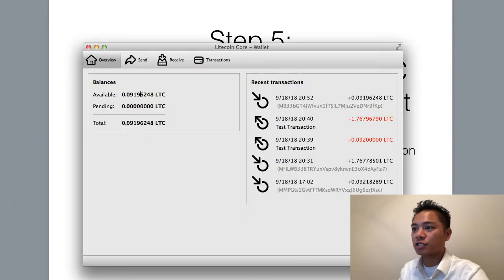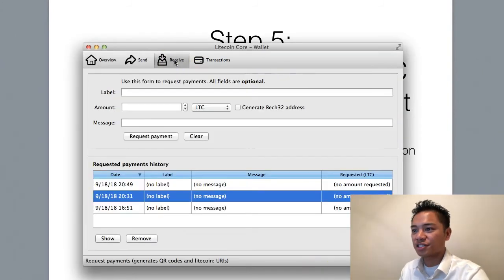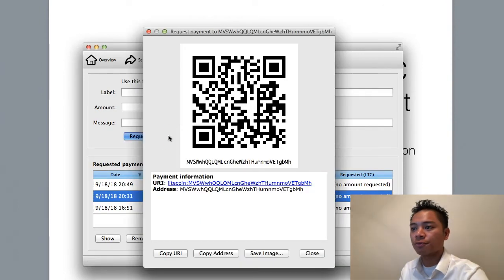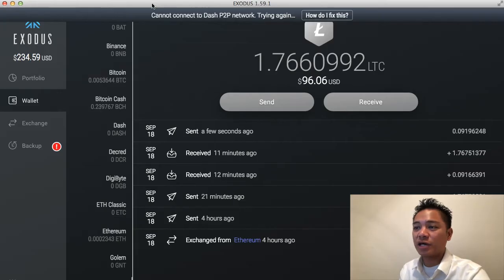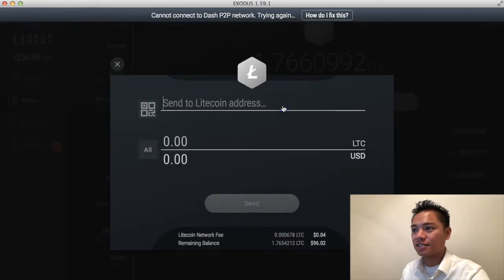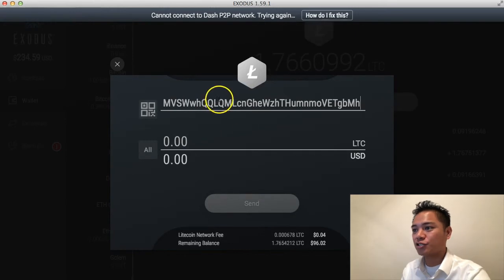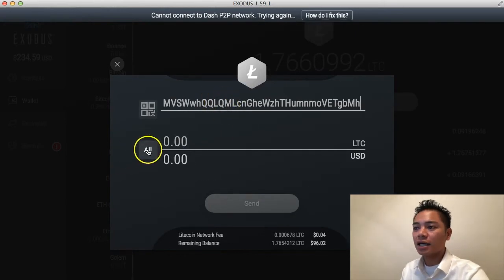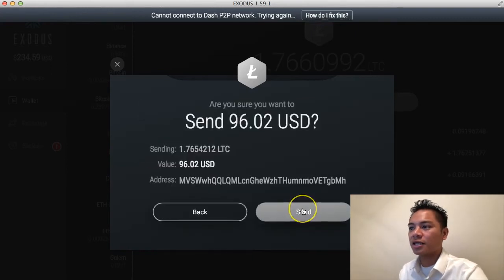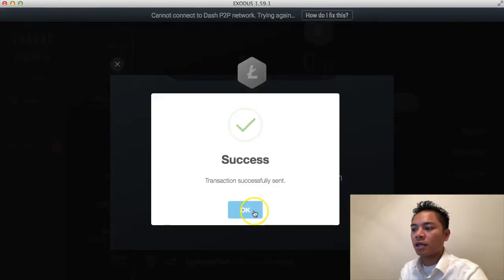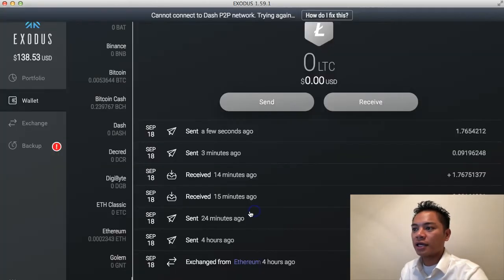I'll go back to Litecoin, click Receive, and then click Request Payment again. Then click Copy Address. I'll go back to Exodus and click Send, then paste that address in. This time I'm going to click All because I already sent the test transaction. I'll click Send, and it asks: are you sure you want to send? I'll say yes and click OK.